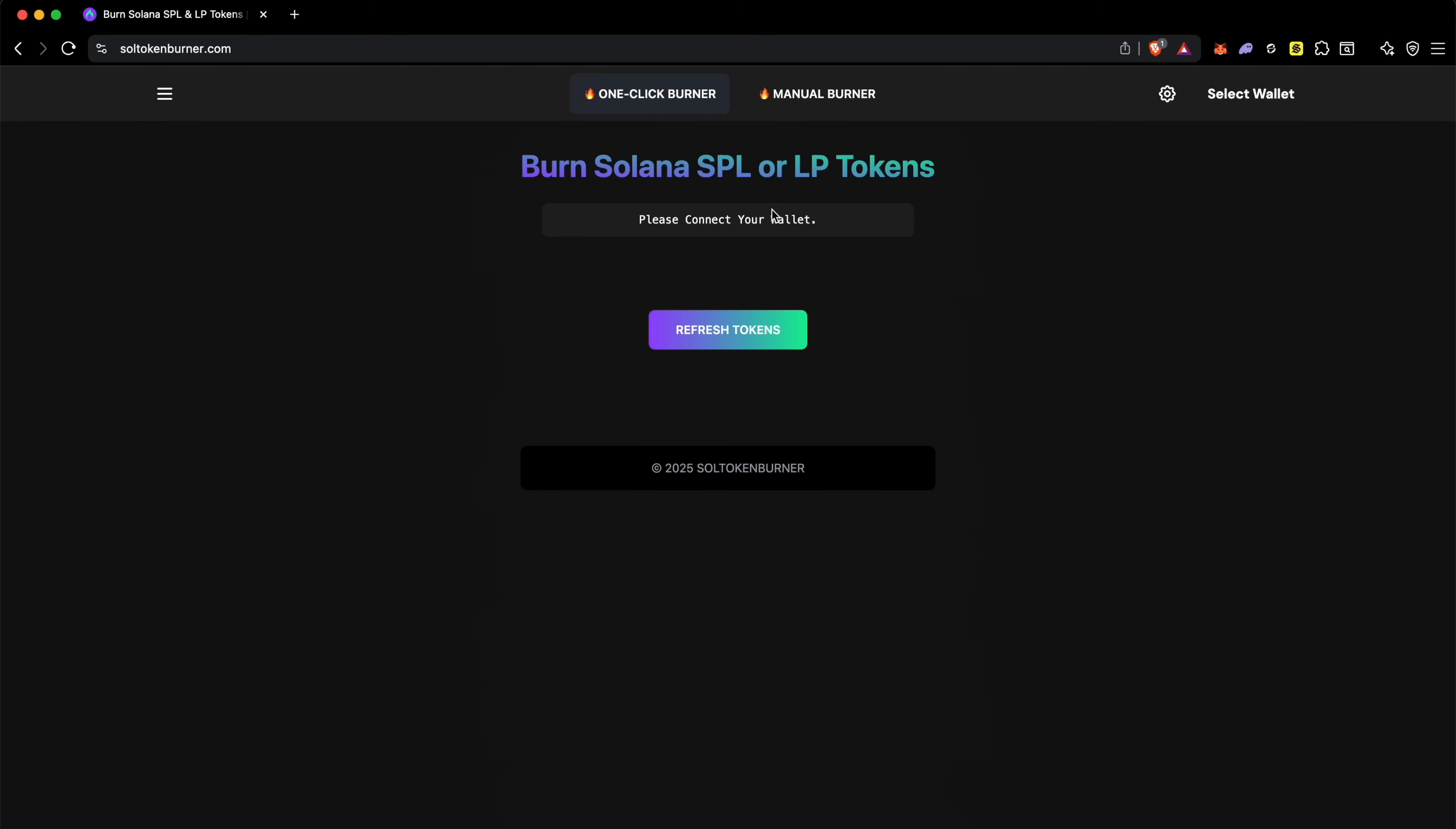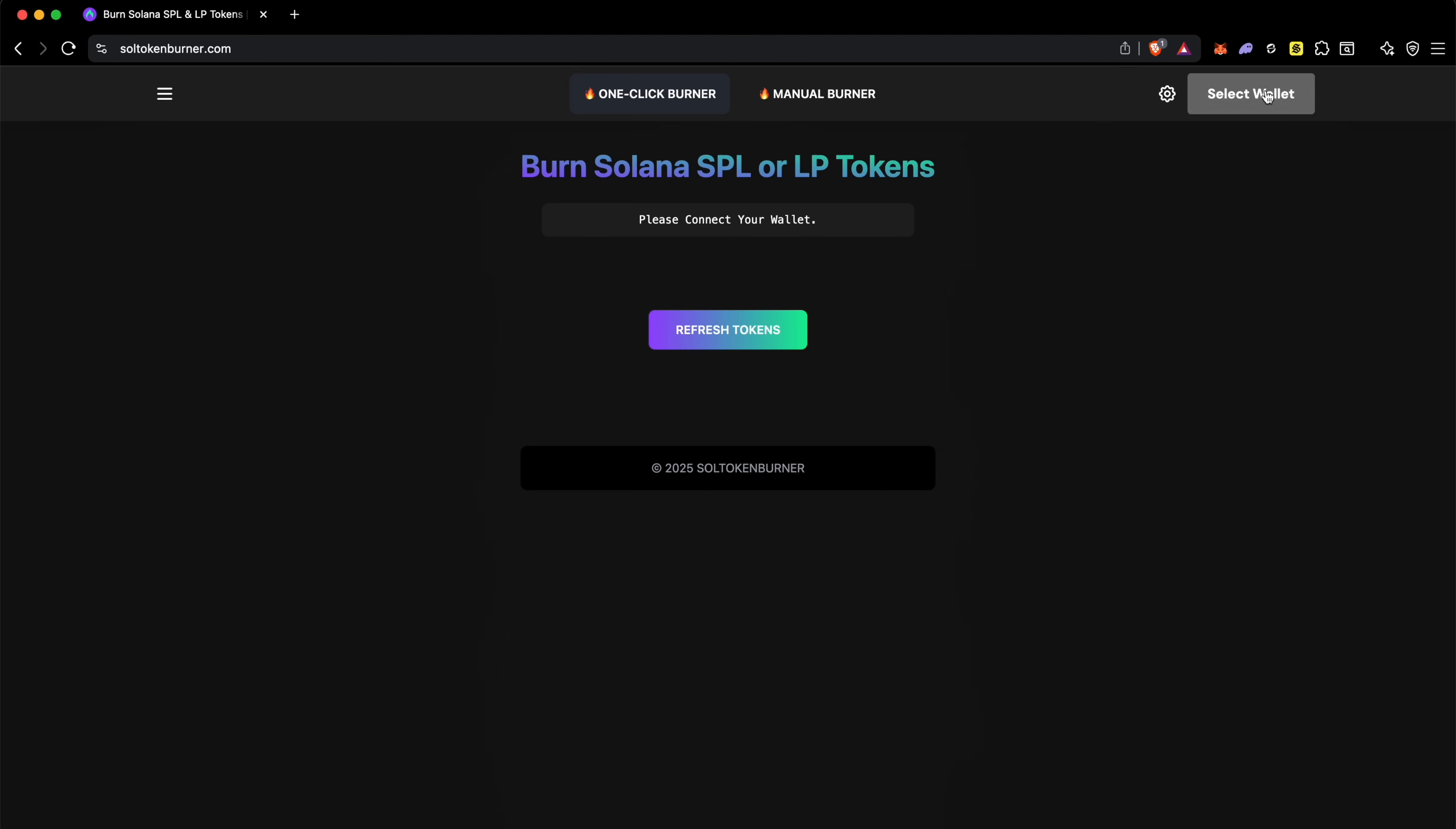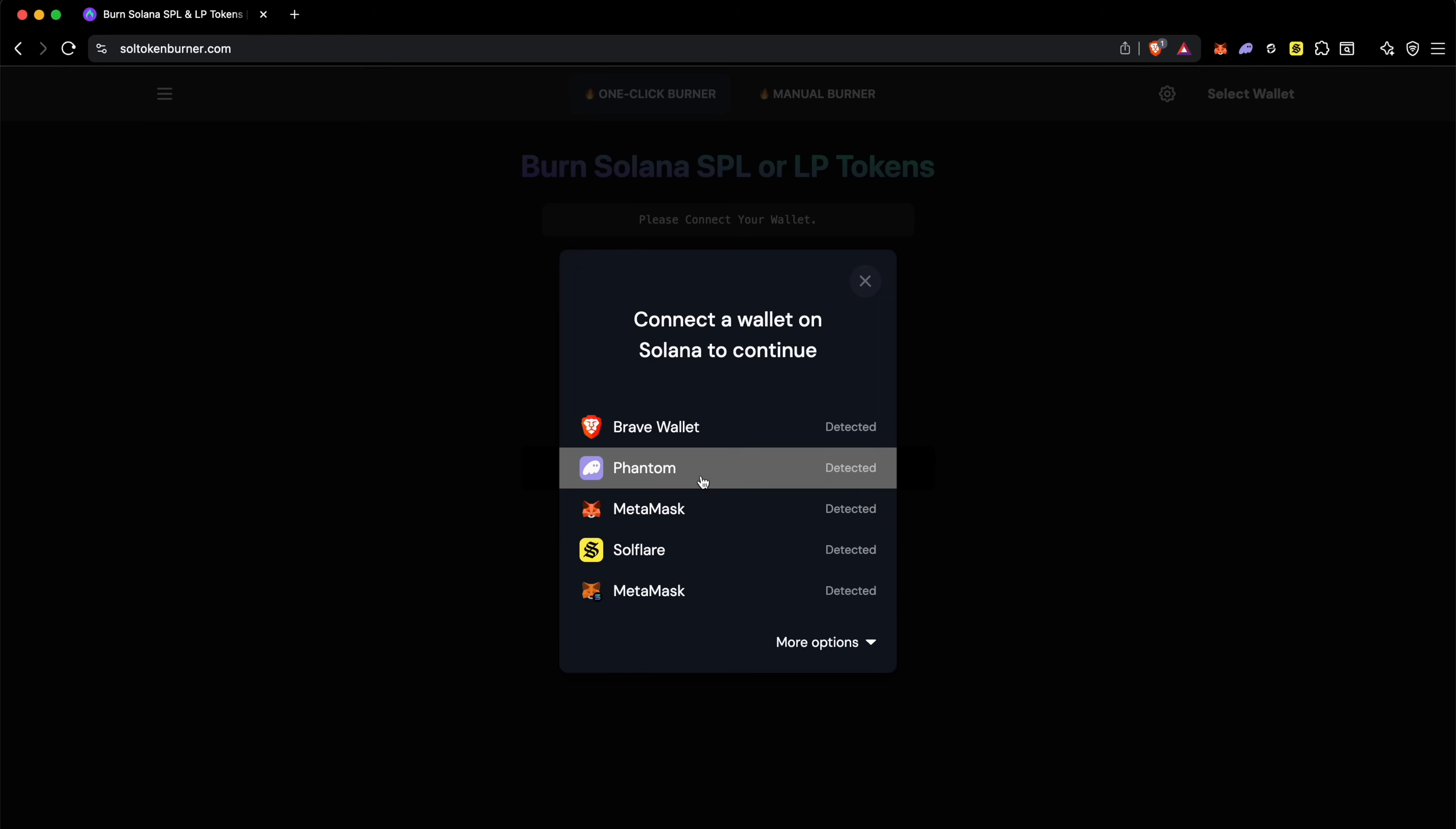Hey guys, in this video I'm going to show you how you can burn Solana SPL or LP tokens. Using this method, if you have a token you don't have to burn it entirely - you can set the amount and burn it. First, go to soltokenburner.com, click on select wallet, click on your wallet, in this case it's Phantom, and click on connect.